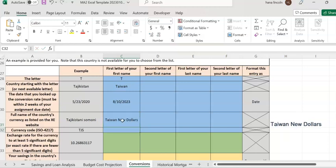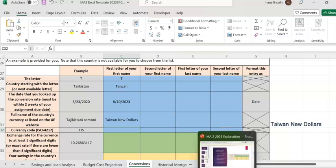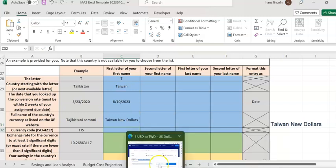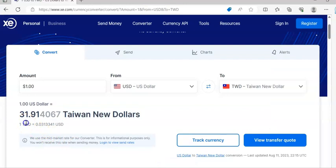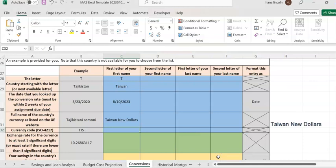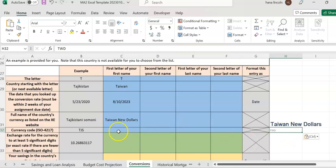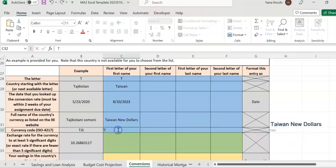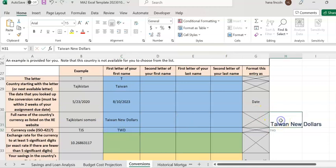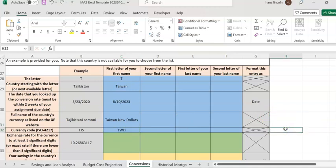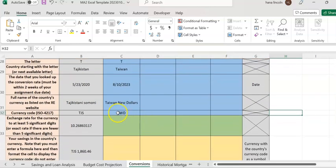Now for the currency code, go back, click TWD, and paste it. The currency code is TWD. I want you to see that — TWD. So now I have the currency code and the currency full name.